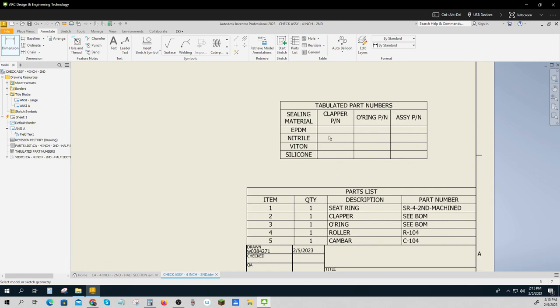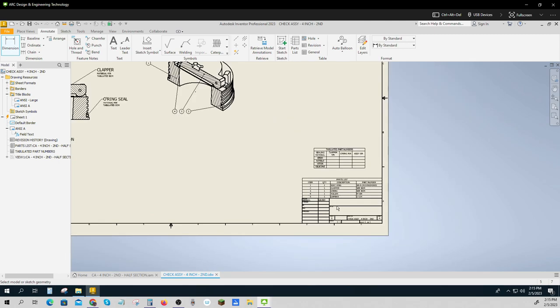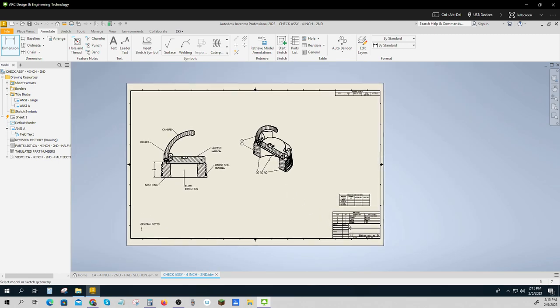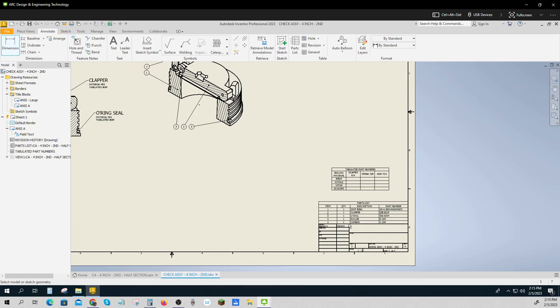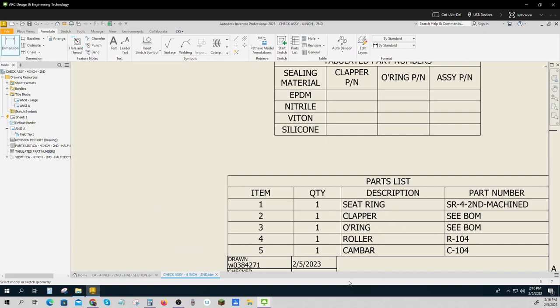There will be one, two, three, four separate top-end bills of materials for this. Then of course you'll fill your check assembly out as it is. Now there's a lot of bill of materials work because you need... you know that there's going to be four different clappers, one, two, three, four. So you're going to have to have four separate bills of materials for the clappers, four different o-rings.